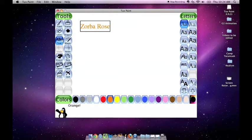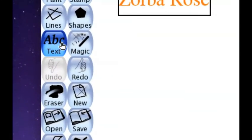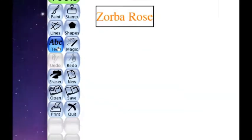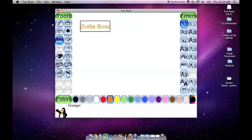You will also notice that when you select the text button and it is in blue, over on the right you have something that says Letters. You can choose the different font, which is the way the letters look.